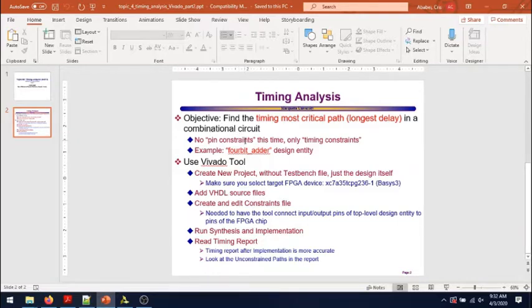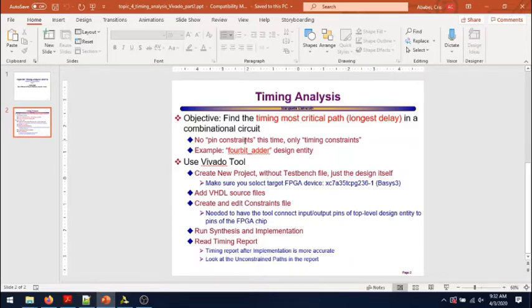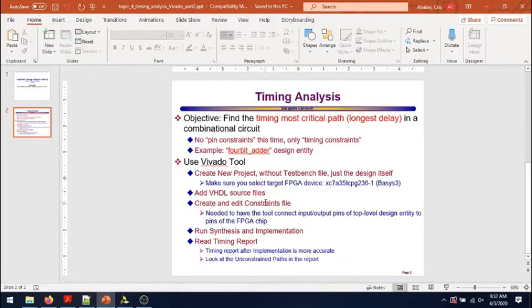The delay of the circuit will still be meaningful even though the inputs and outputs will not be connected to actual pins of the chip. The steps we'll go through are essentially the same as we did in the previous video. The difference will be only in how we set the constraints.